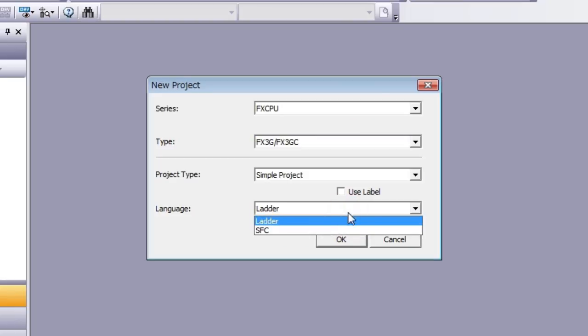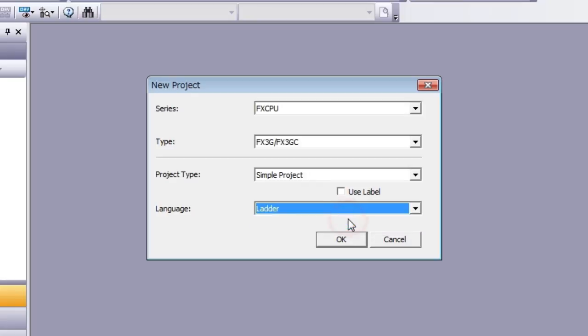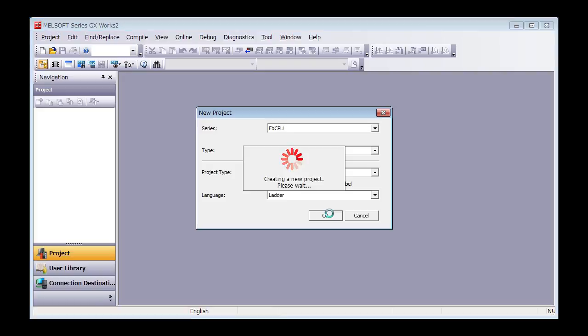If language is set to letter, you don't have to touch it. Now, we're ready to create a new program.